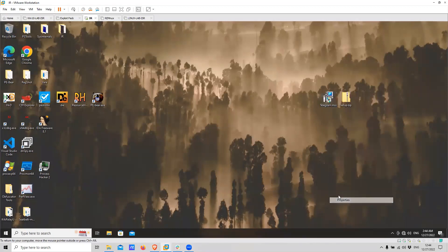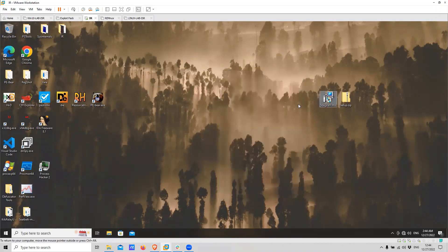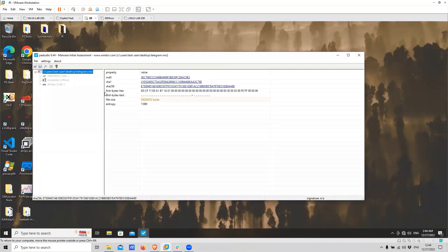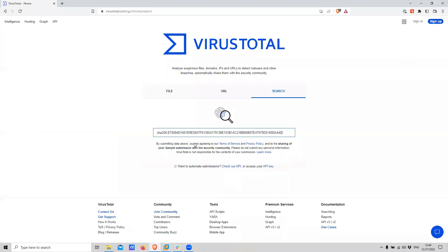I never saw a Telegram installer that uses MSI. Let's check the file properties. Also a red flag are the Chinese letters that we see here — it's unusual and it's not supposed to look like that. So we can take the hash of this file to VirusTotal to see if we have something there. Let's put it in PE Studio and take the hash, then place it in VirusTotal.